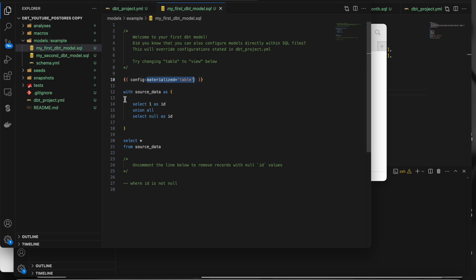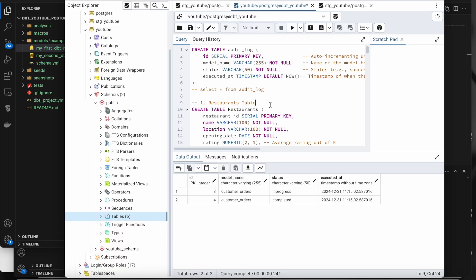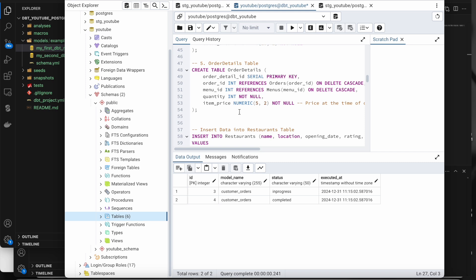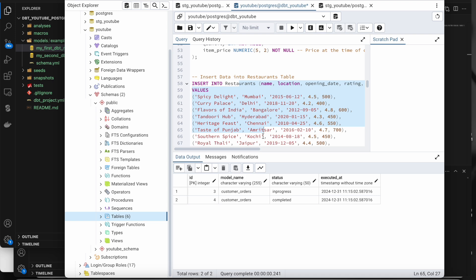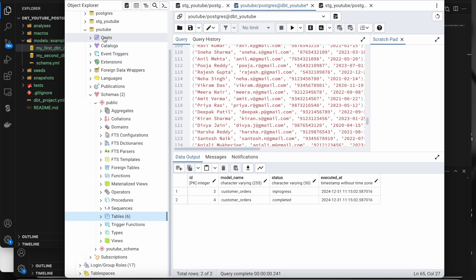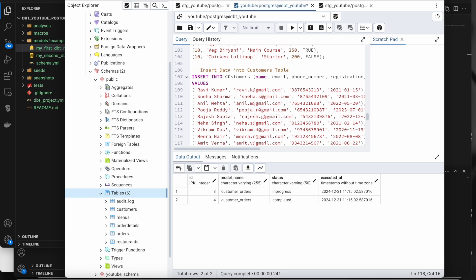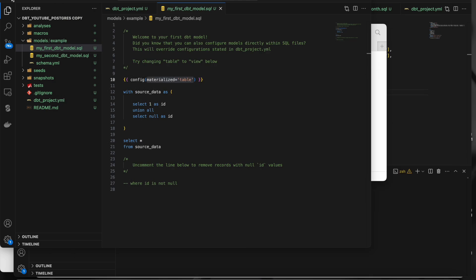I have an audit table and some restaurant-related tables — menu, customers, orders, order details — which I've created in my database. My database name is 'youtube' and in the public schema I have all these tables: audit, restaurant, orders, menus, customers. I'll tell you why and where we use the audit table later. Let's first look at what we can do with models — not everything, just the key things — since incremental models and snapshot models will be covered in the next videos.